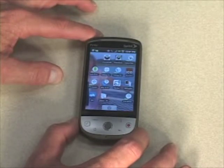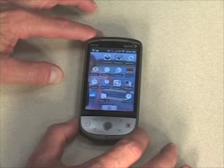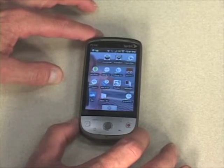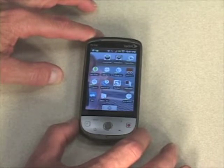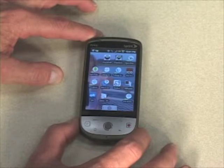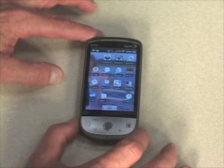So when 1.6 Donut was released, Android came out with what they call SVOX Pico Voices. We bundle six voices together: British English, American English, French, German, Italian, and Spanish.